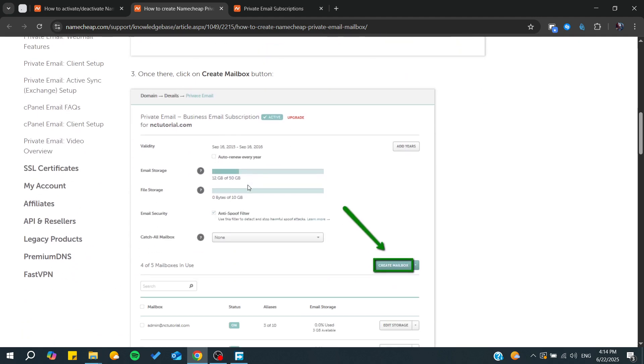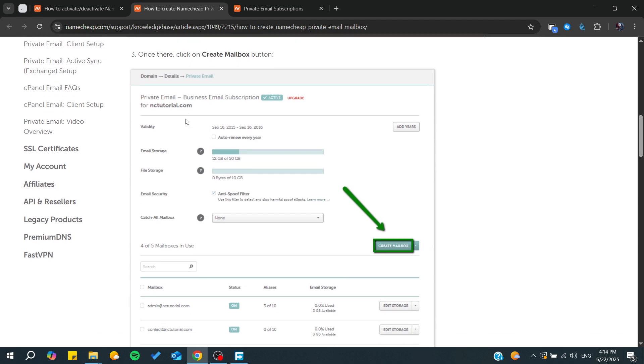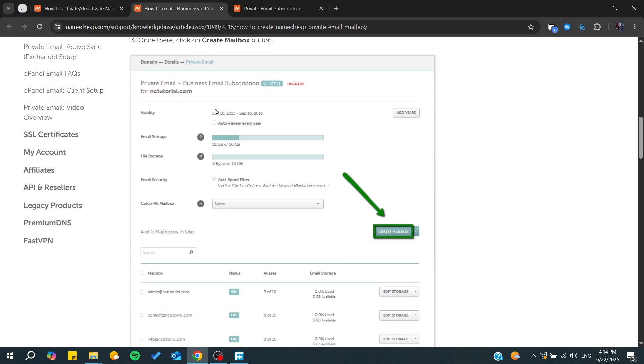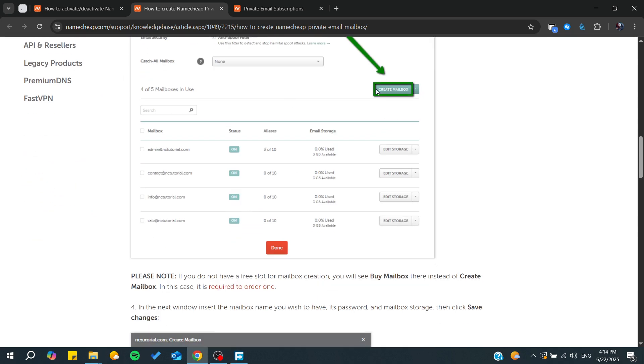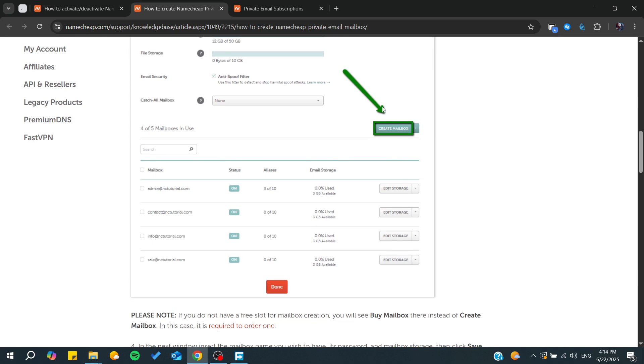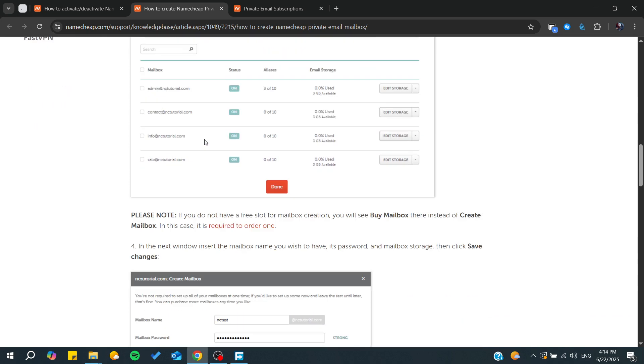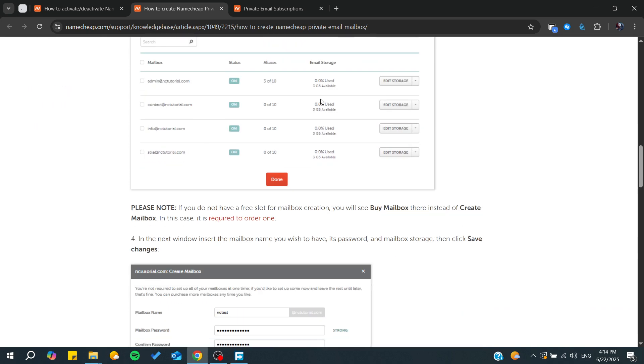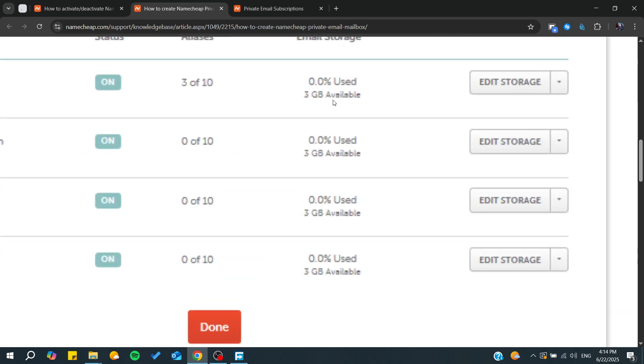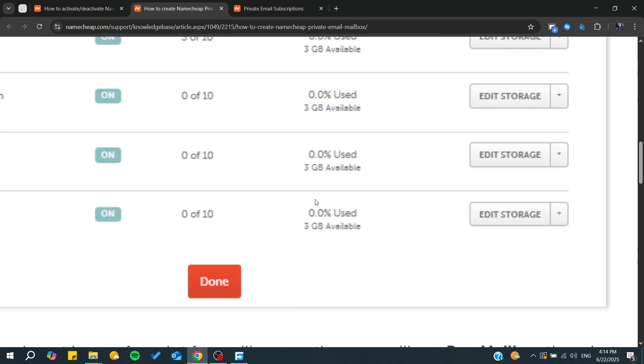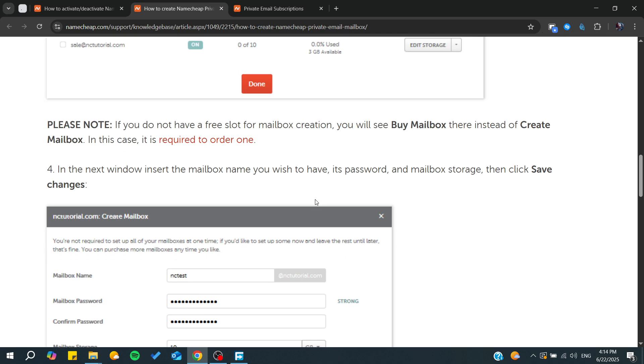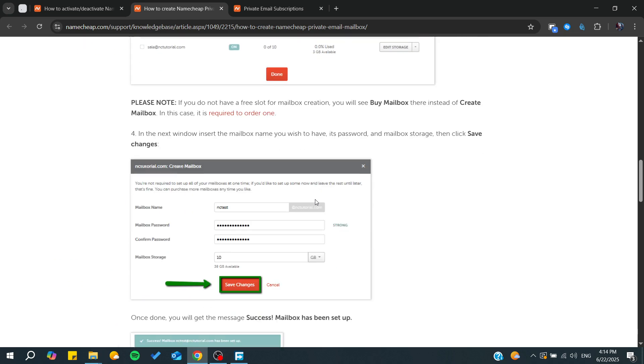From there, you'll need to make sure that you have configured everything correctly. In the details, make sure that the validity is still valid and everything is on. This is when you create the mailbox. After that, you'll be able to start managing your mailbox. Make sure your email storage is still available and nothing is blocking it.